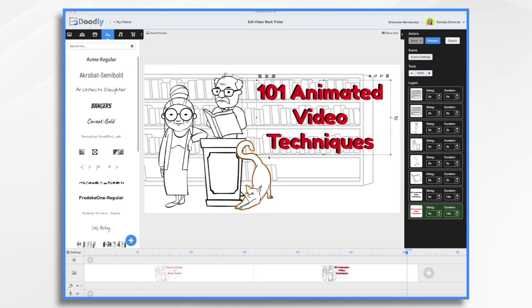It'll cover scripting, storyboarding, and animating your video so that you can share it with the world.